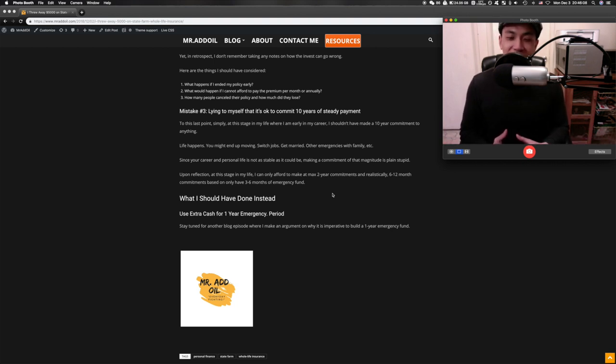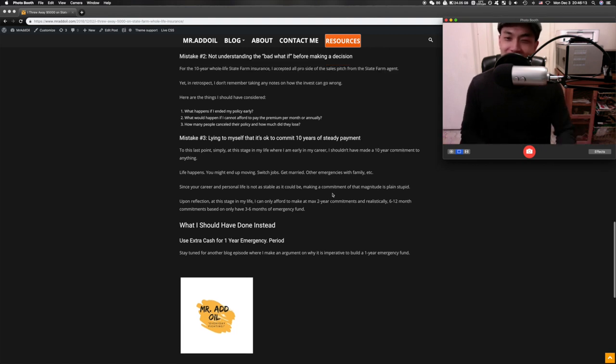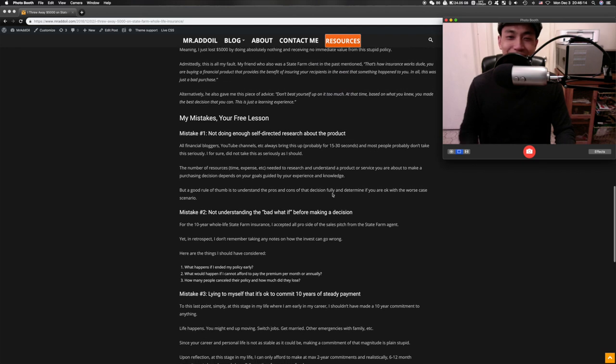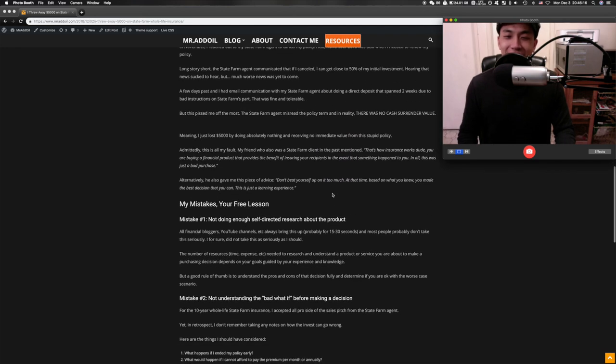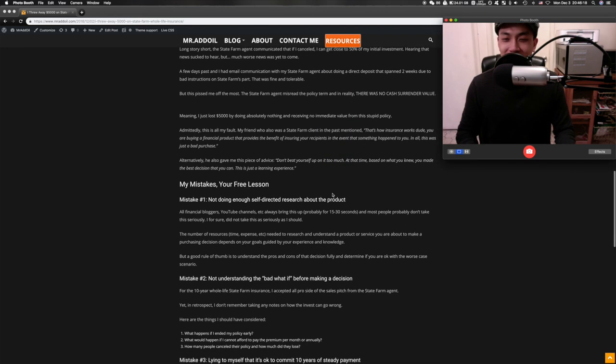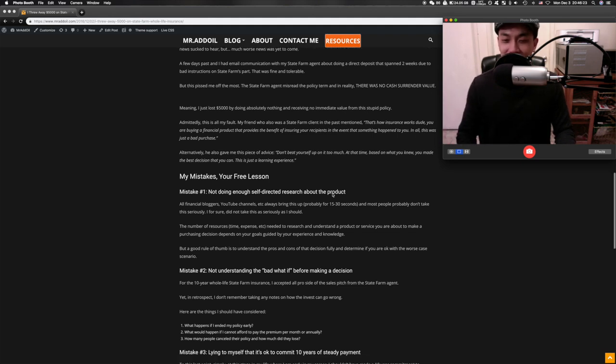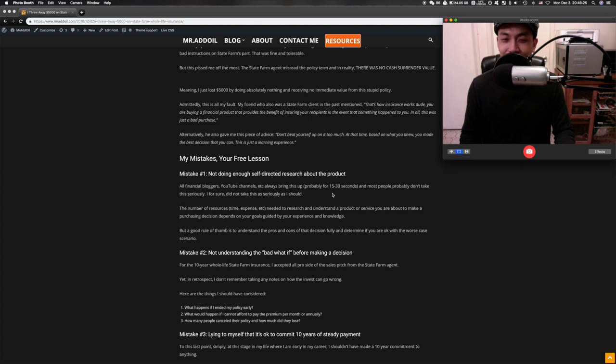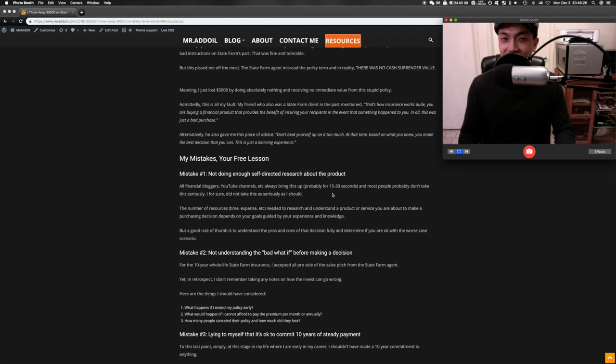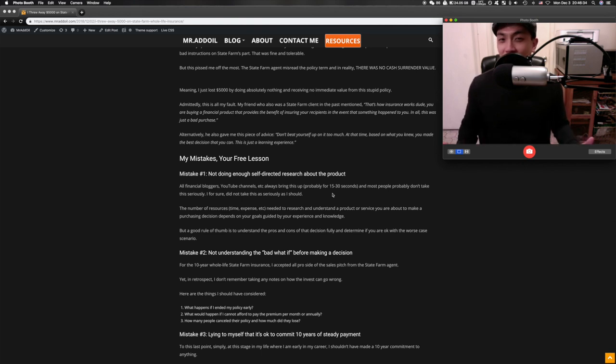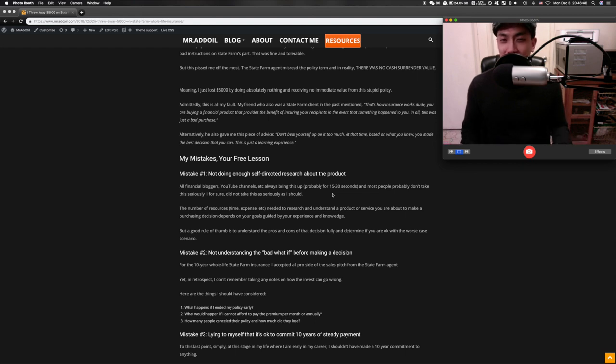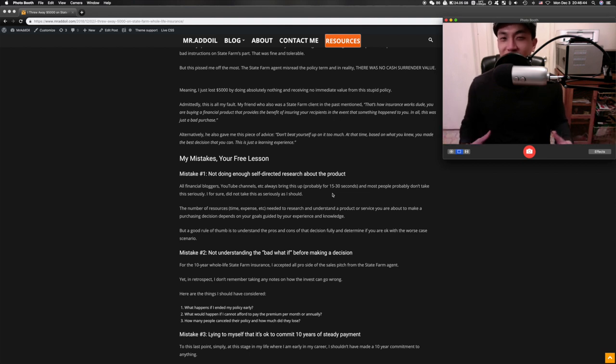Well I mean lesson learned. Moving forward just go through this blog and try not to make these mistakes. As I mature and get older I'm gonna keep revisiting this blog and relive the lesson that I learned. That's all I have for today. Please subscribe if you like the content and please give me feedback on where I should have directed the content or just give me ideas on what you'd like to see next. Again this is Mr. Ad Oil fighting super hard today for a better tomorrow. Thanks thanks.